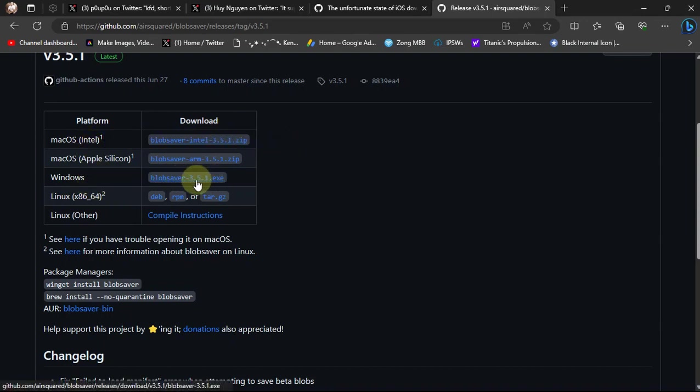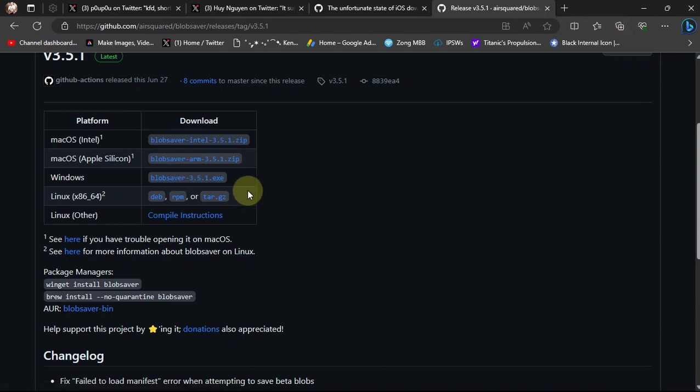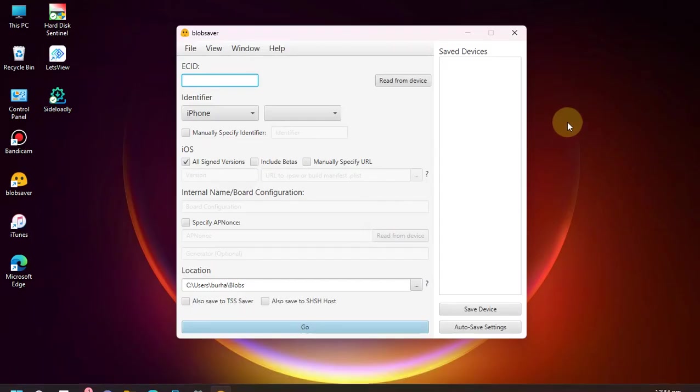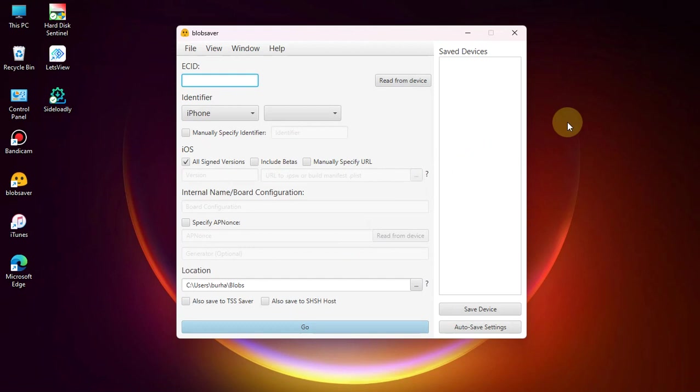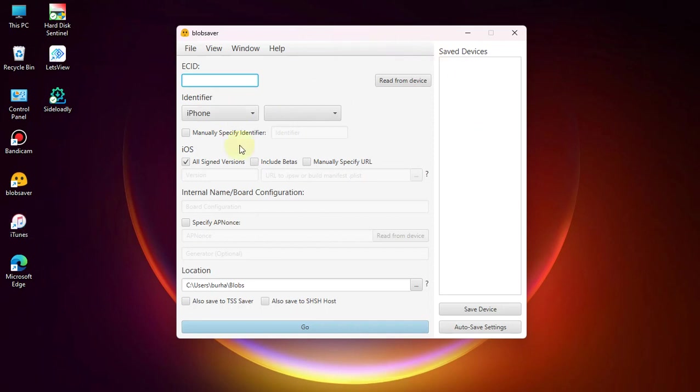It is available for Windows, macOS, and Linux. You can get the file for Windows right here. Once you have downloaded and installed it, you will see this interface. Please note that iTunes must be installed before using it.